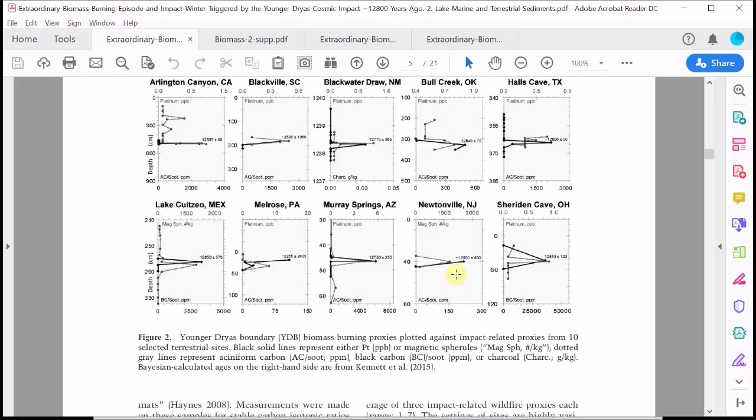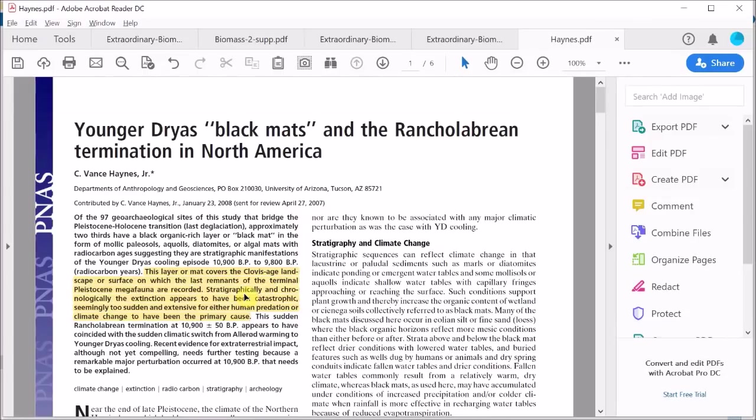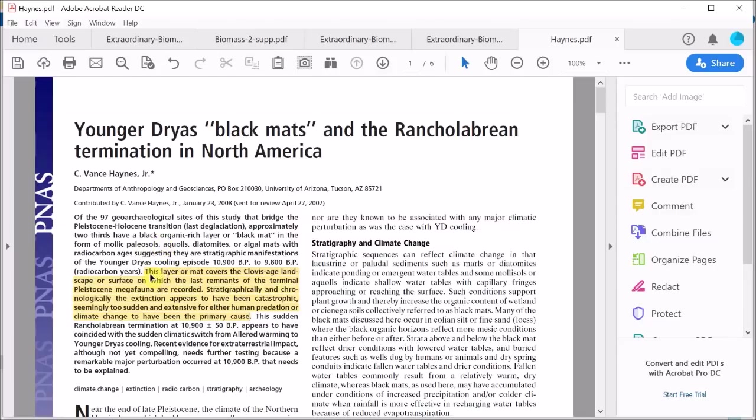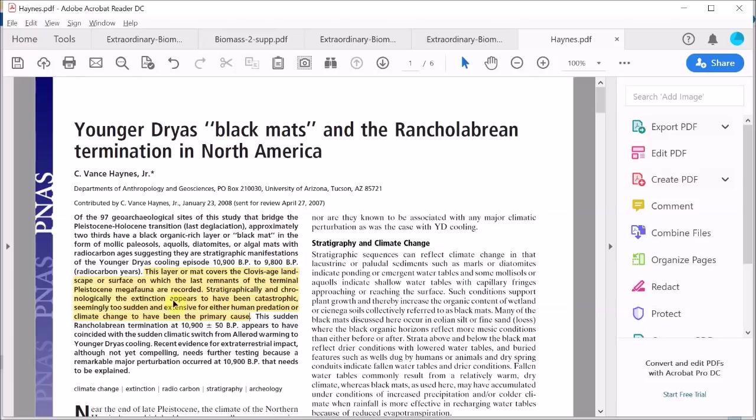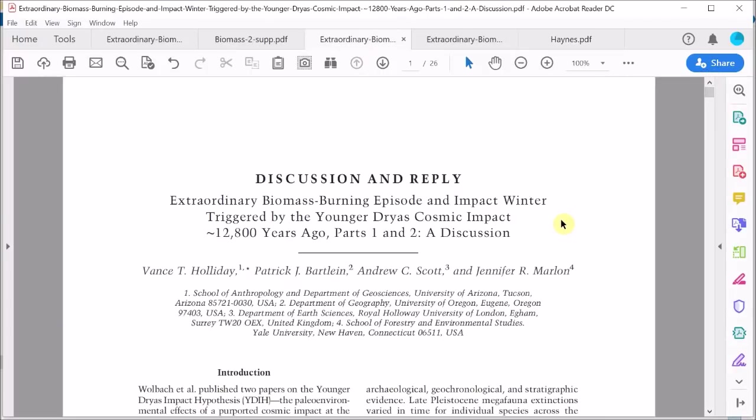Of course the freezing temperature would likely have contributed to the onset of the Younger Dryas mini ice age. They reinforce this view of sudden megafaunal extinctions by citing this review by Vance Haynes of the evidence from nearly 100 sites across America, 100 black mat sites. Just to remind ourselves, he says this layer or mat covers the Clovis age landscape or surface on which the last remnants of the terminal Pleistocene megafauna are recorded. Stratigraphically and chronologically the extinction appears to have been catastrophic, seemingly too sudden and extensive for either human predation or climate change to have been the primary cause.